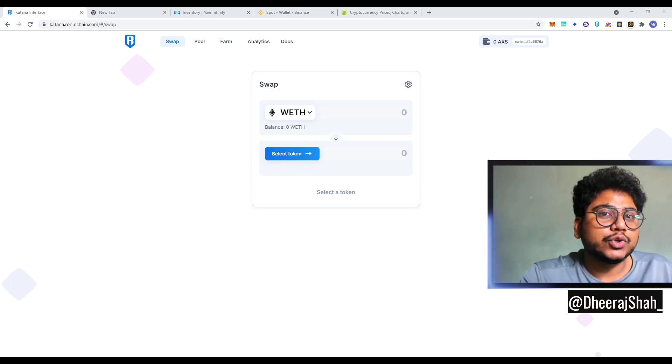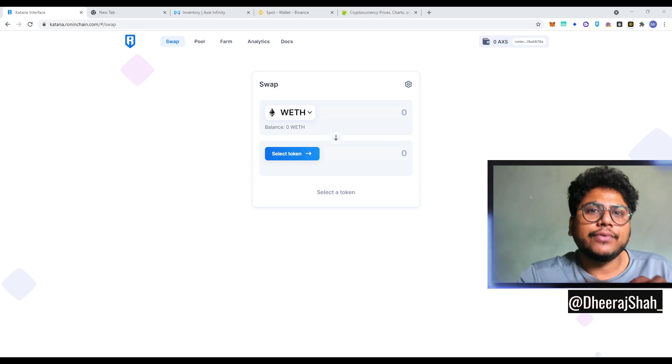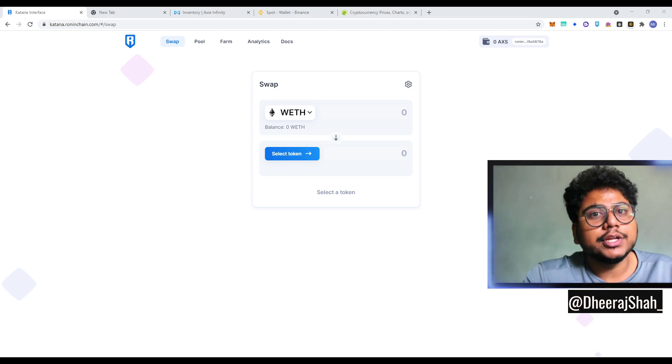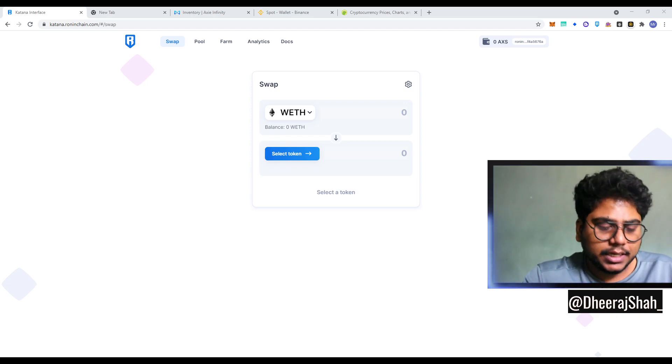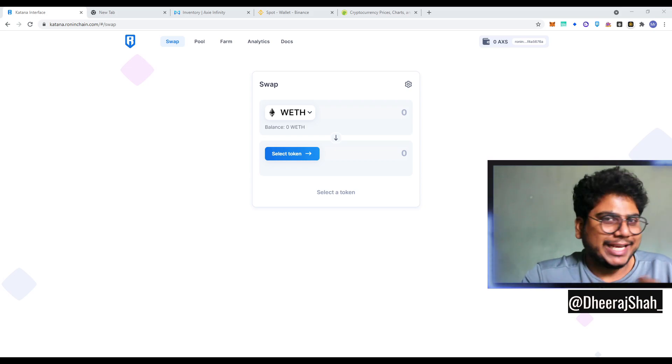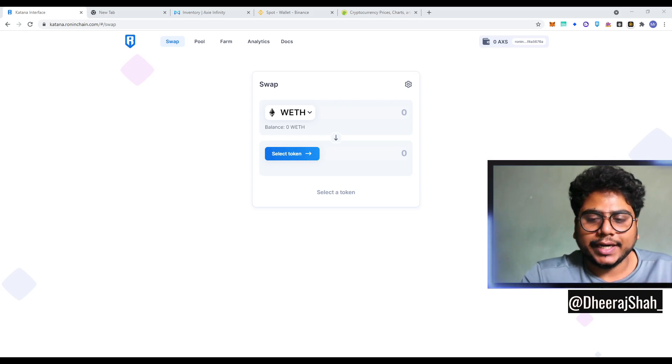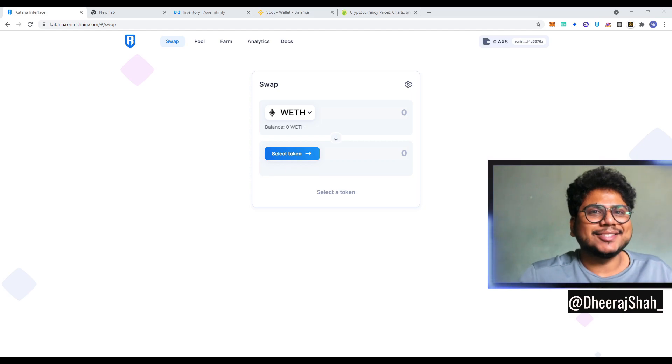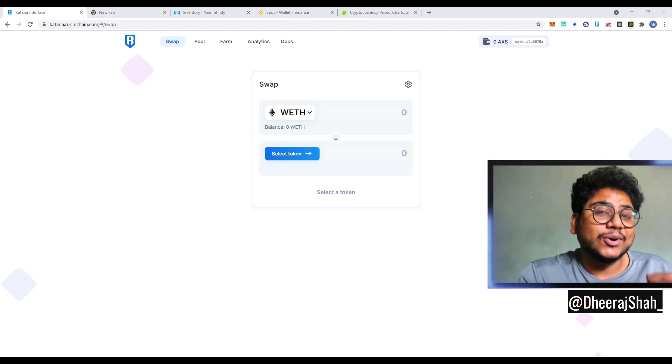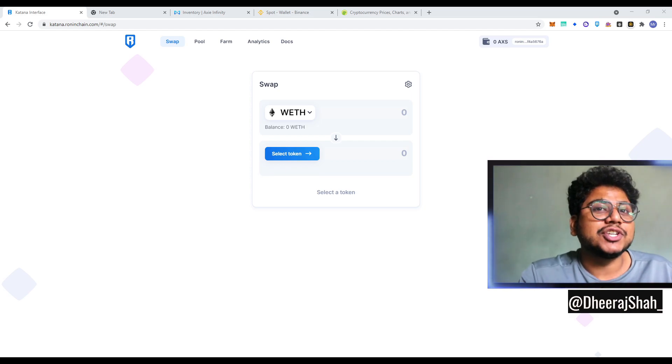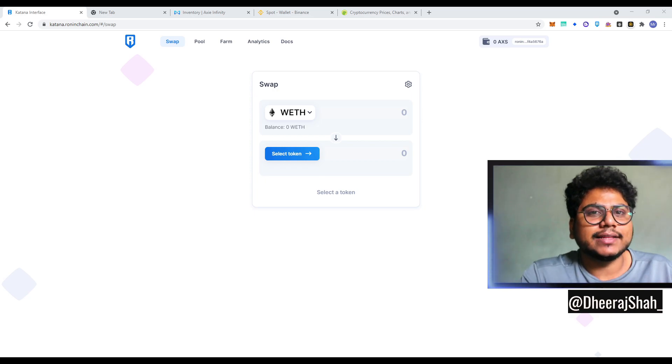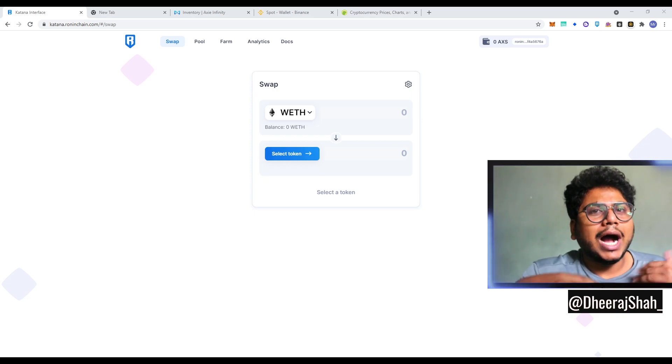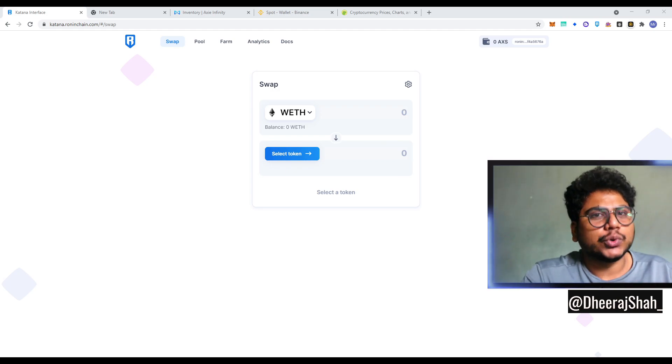We are going to show how to farm RON or get RON using your SLP or ETH or AXS, whatever you own. So as your managers are giving you SLP, you can own like, this can be an additional source of income, rather than just playing the game, by farming. So how do you do that? Let me show you that.